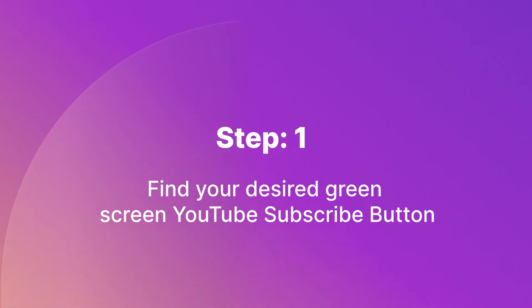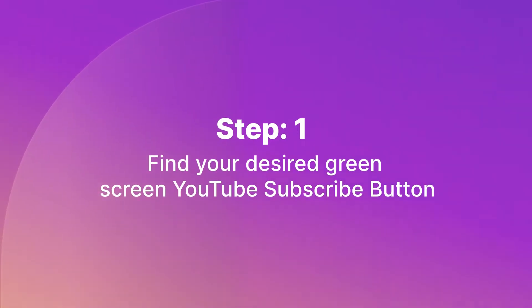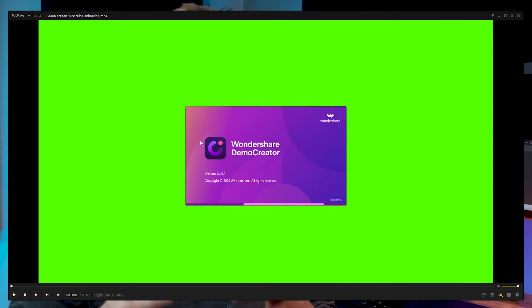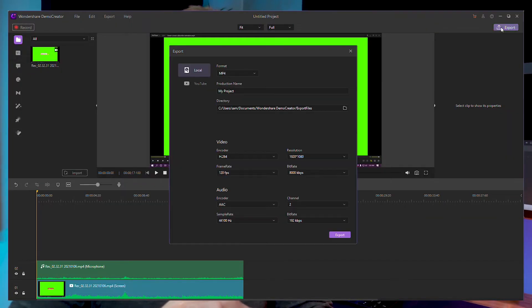Step 1. Find your desired green screen YouTube subscribe button. You can find one on YouTube, buy one, or download one from a royalty-free footage website. What's more, you can also record it with Wondershare Demo Creator. After recording, you can right click to choose the fast export in case you need to use it again or edit it directly.